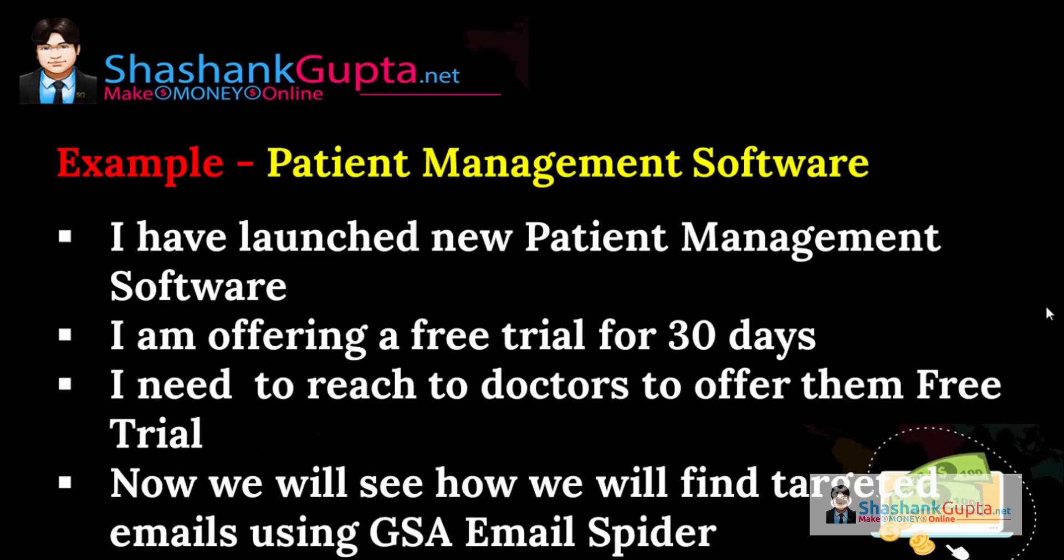Now let's use this example to find targeted email IDs using GSA Email Spider. Suppose I have launched a new patient management software and for that I am offering 30 day free trial. I need to reach to doctors to offer this free trial.